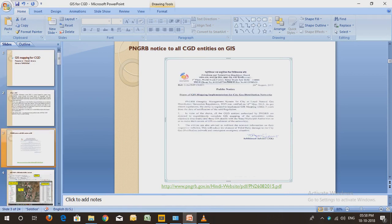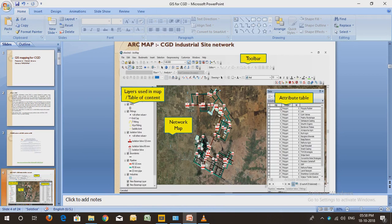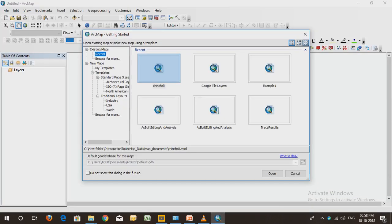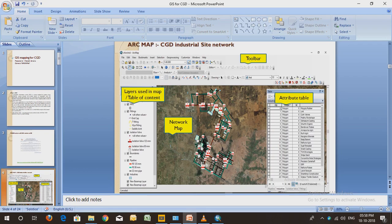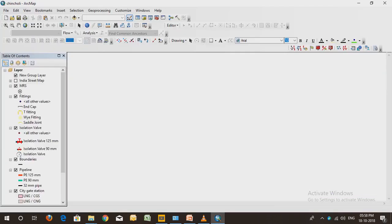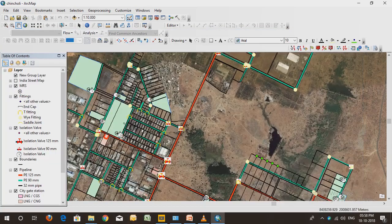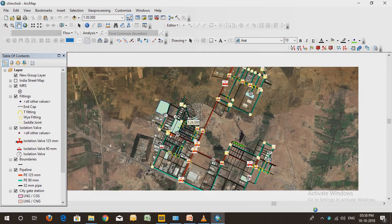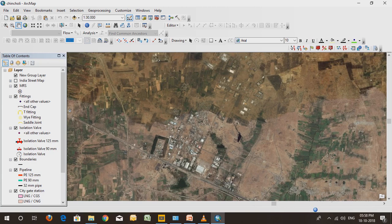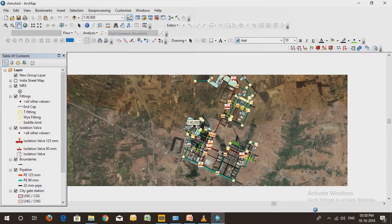I will open ArcMap from ArcGIS. I'll select the project I want to open and let it load. In this view, you will see the network map, the toolbar, and the layer table of contents.